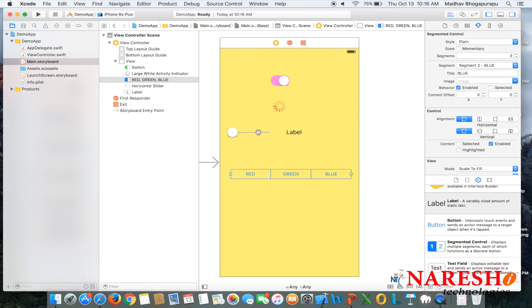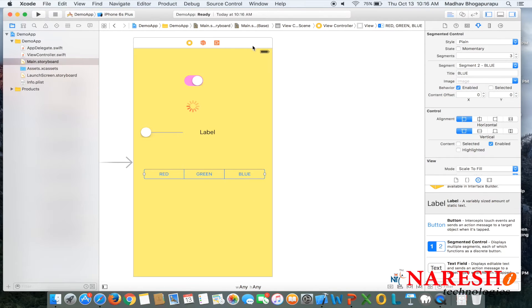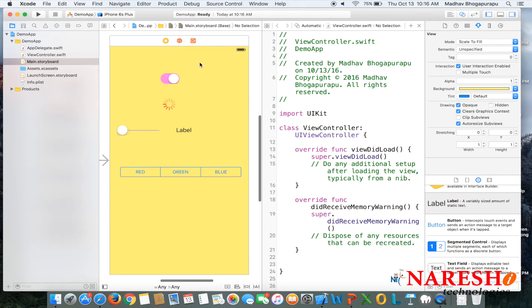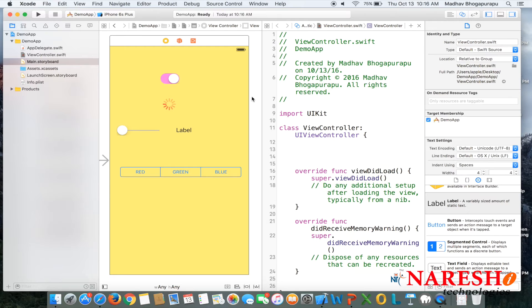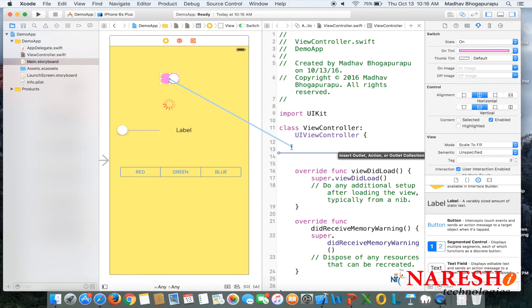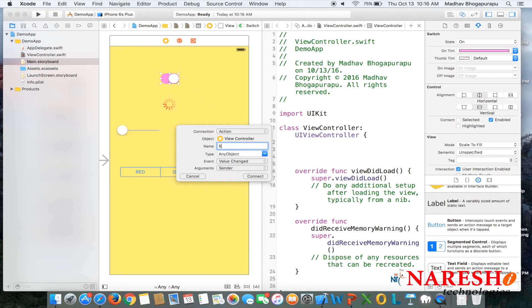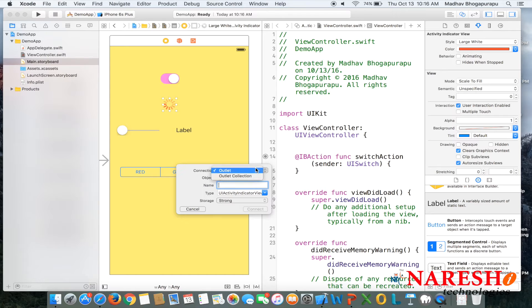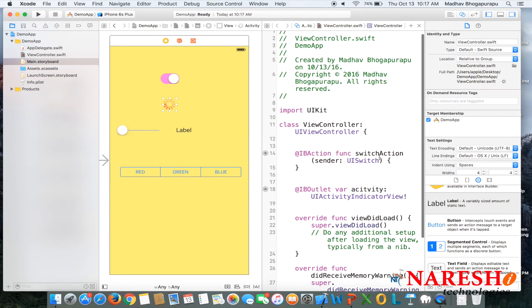To access design elements and receive events we need to provide IBActions and IBOutlets. Go to the assistant editor to see two windows in one editor. Drag connections from the design file to the class file. For the switch, since the user interacts with it, select action, give the action name like 'switchAction', and set the parameter type to UISwitch. For the activity indicator, since the user does not interact with it, we only create an outlet — which allows us to access the element from the design file in the class.